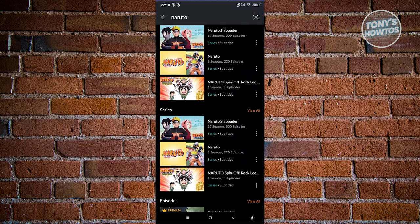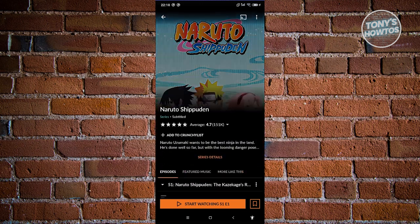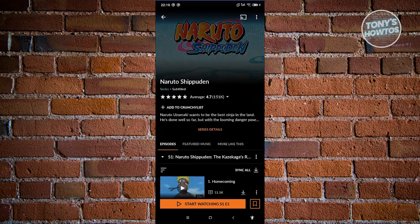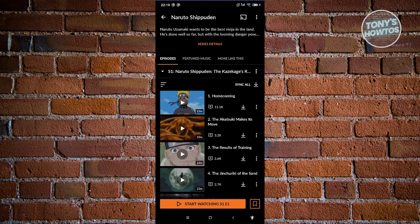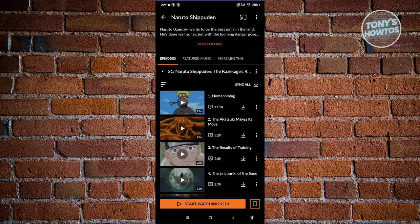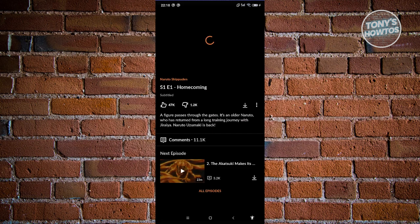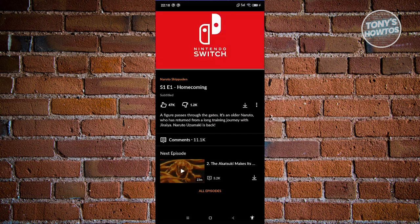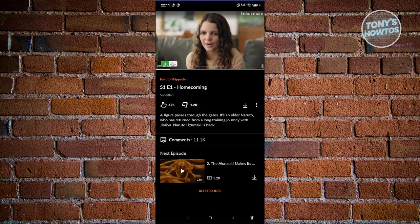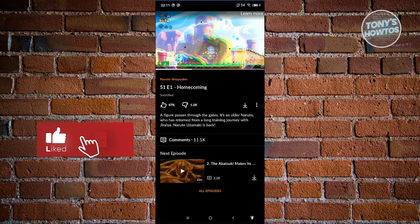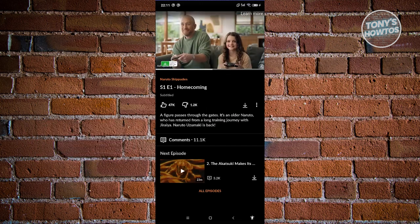To start watching, just open up one of the series — for example, Naruto Shippuden. From here, select the episode you want to watch. By default, if you haven't started watching, you'll see a 'Start Watching' button at the bottom of your screen. Click on it and it will start playing from episode one. You'll also see a next episode button at the bottom so you can easily skip to the next episode.